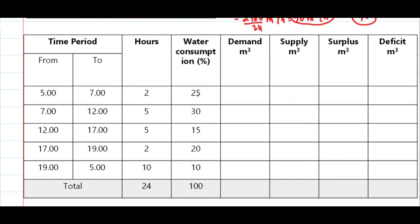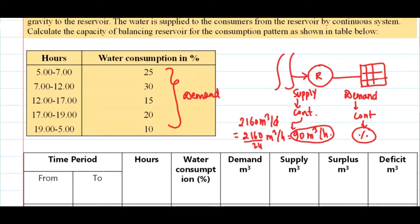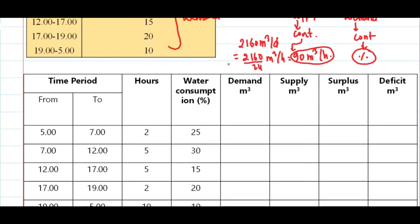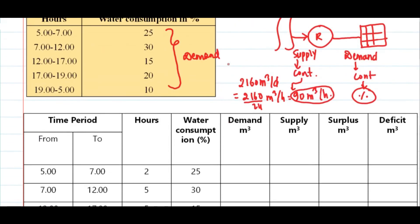Looking at the table, the time periods are given in the consumption percentage table — 5 to 7, 7 to 12, and so on. From 5 to 7 it is 2 hours, and from 7 to 12 it will be 5 hours. The consumption pattern is given in the table.